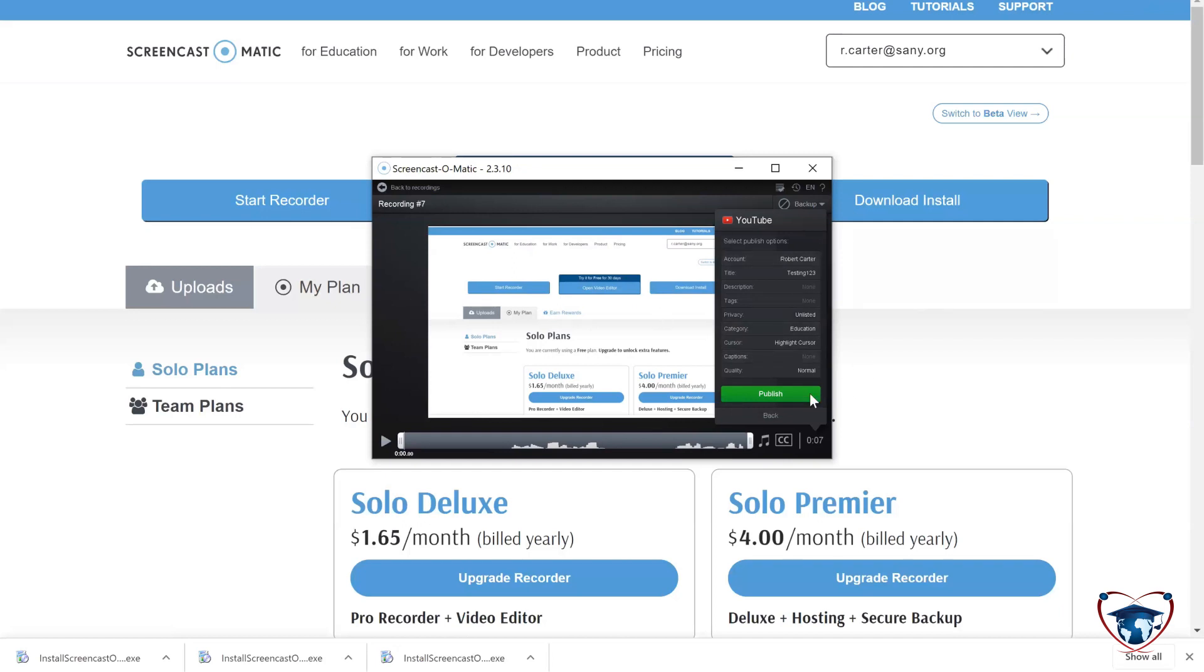Now, when I'm ready, I'm going to go ahead and hit publish. Now, you can't publish to YouTube unless you've already created a YouTube channel. So please make sure that you have already gotten online and created a channel. There's a video in our tech resources website that will support you in that endeavor.